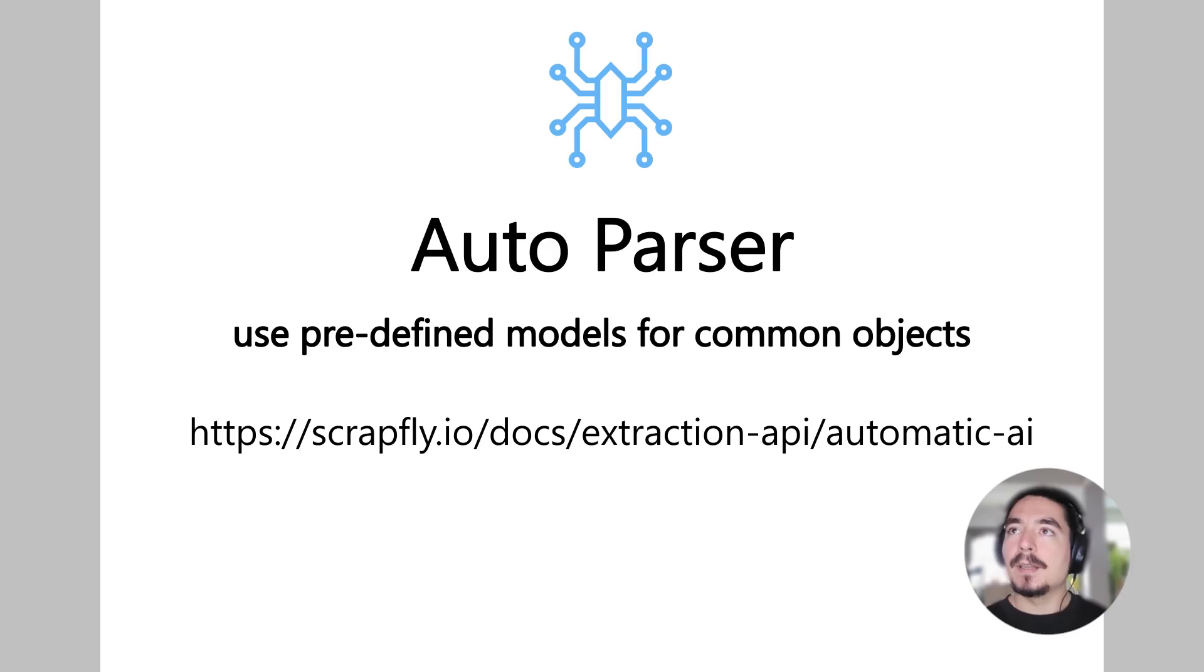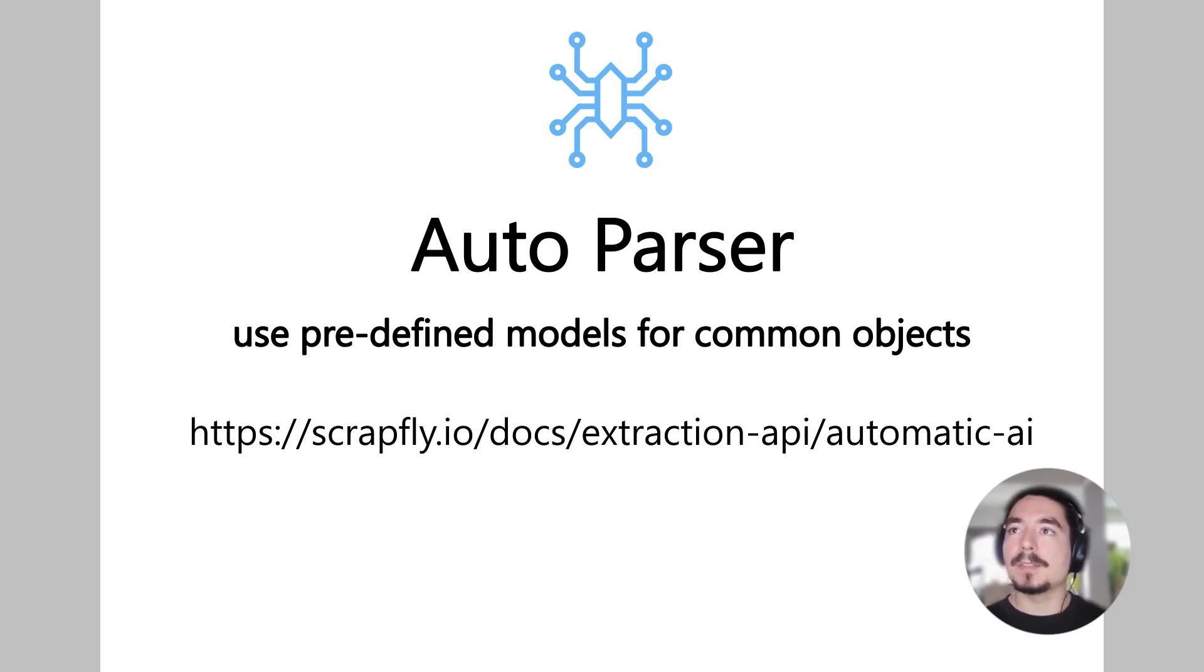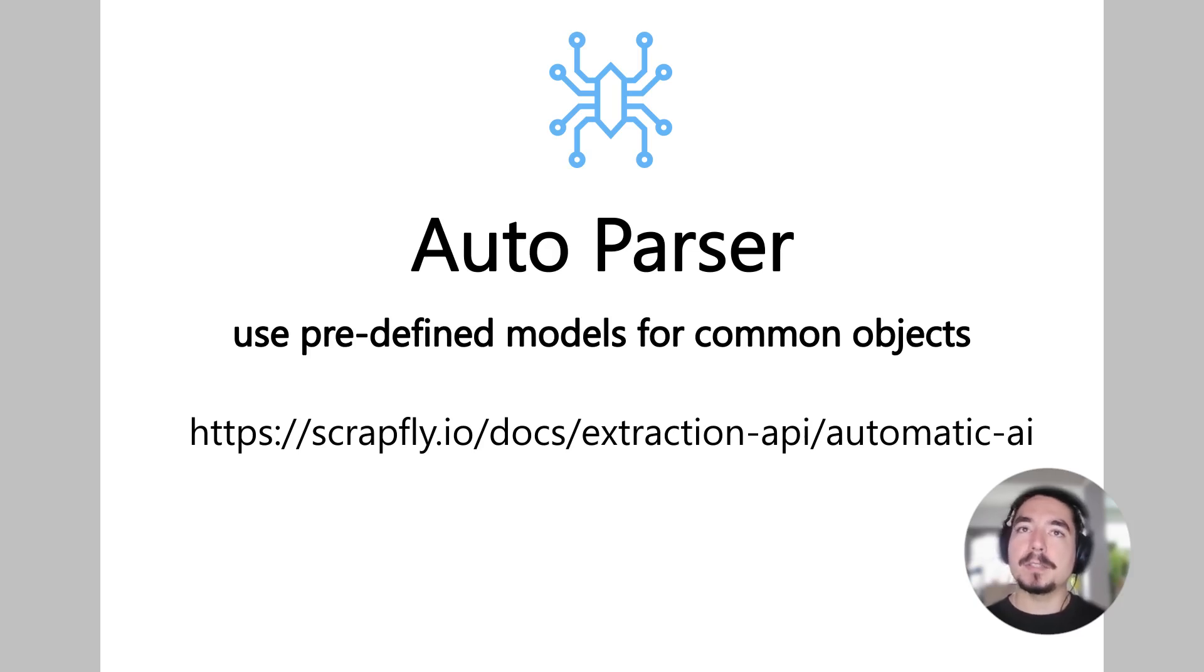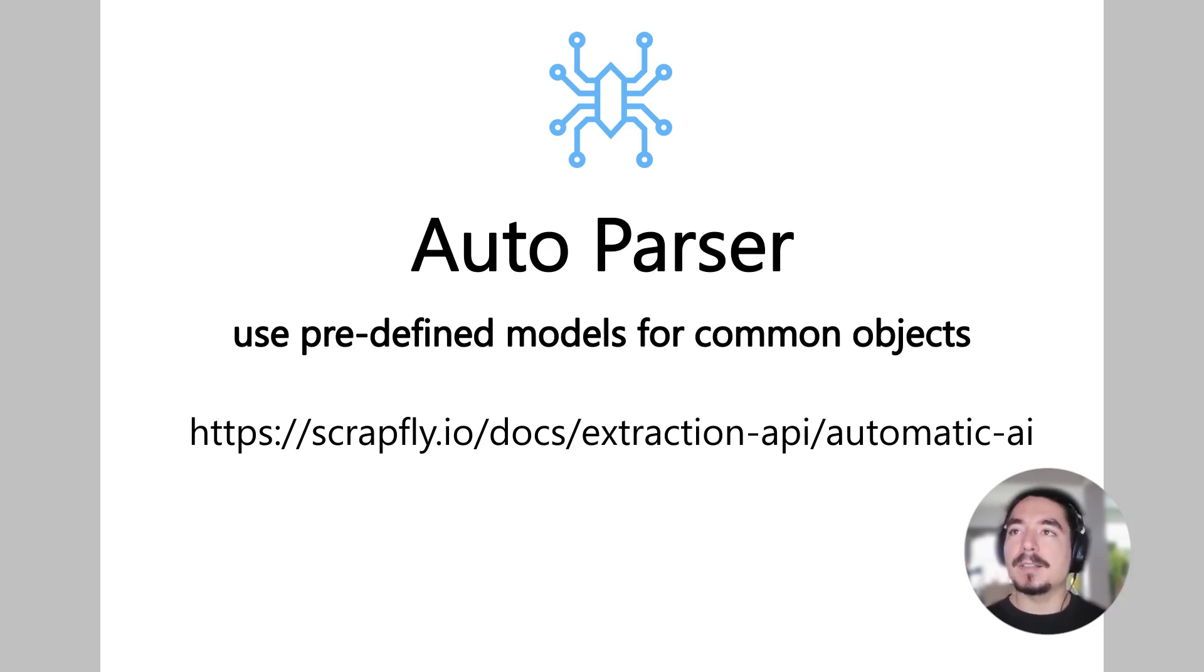Next, let's take a look at a different AI extraction method, predefined auto-parsing. ScrapFly also includes some pre-built extraction models for common data-parsing scenarios, like parsing products, reviews, articles, or real estate listings.